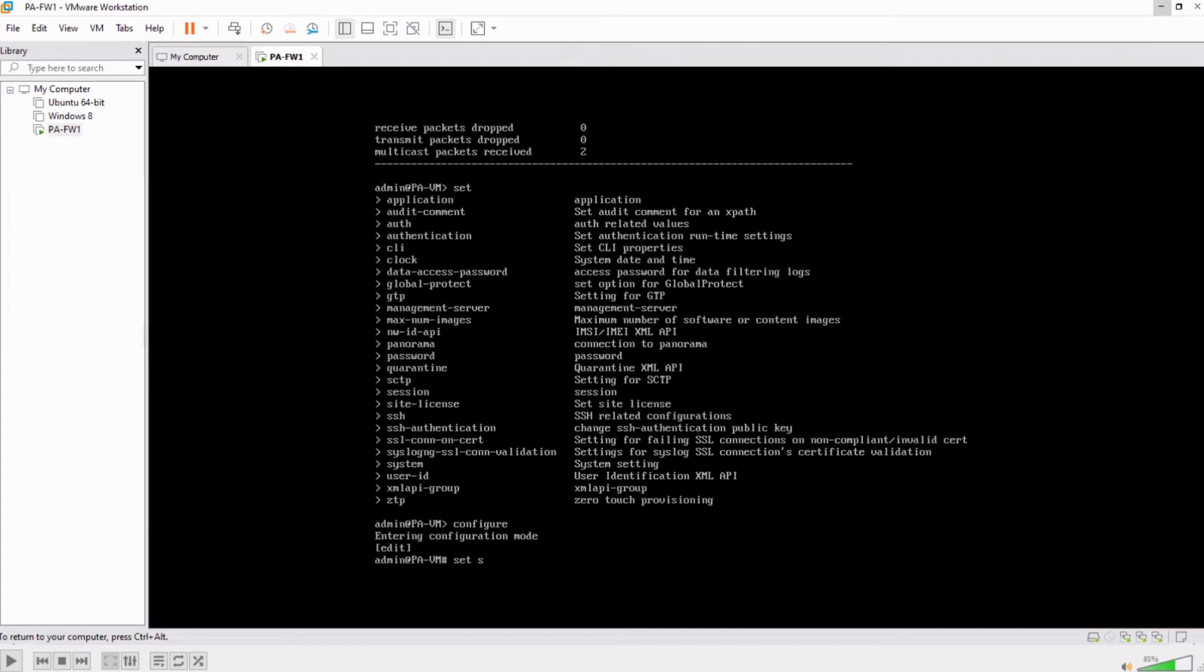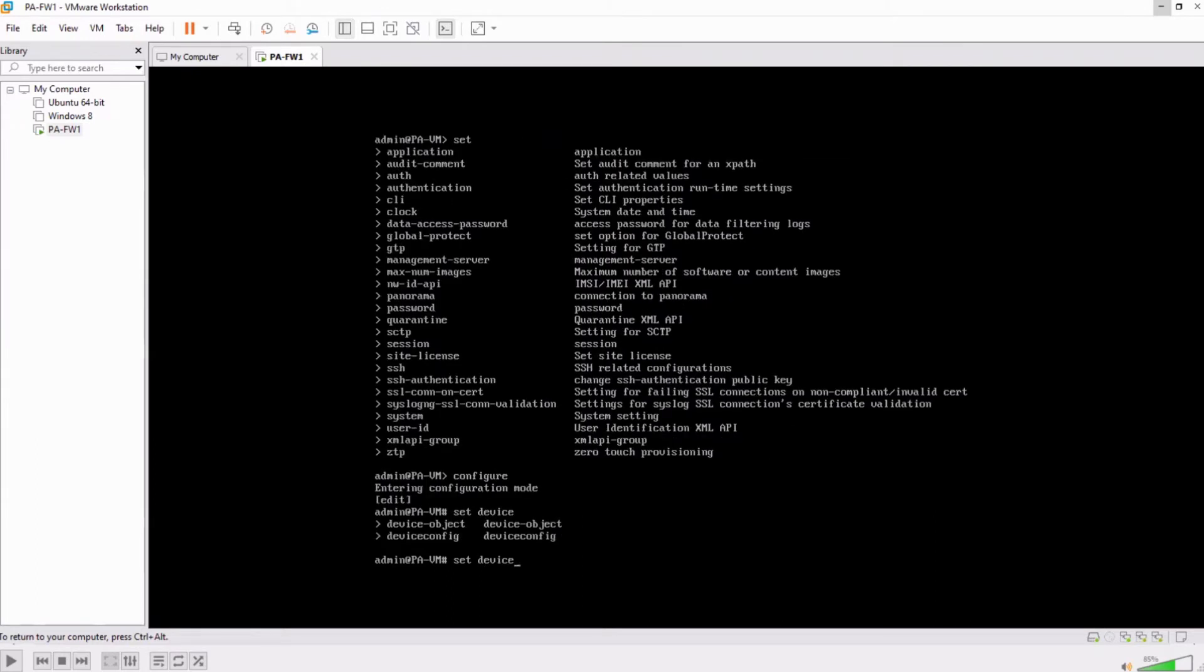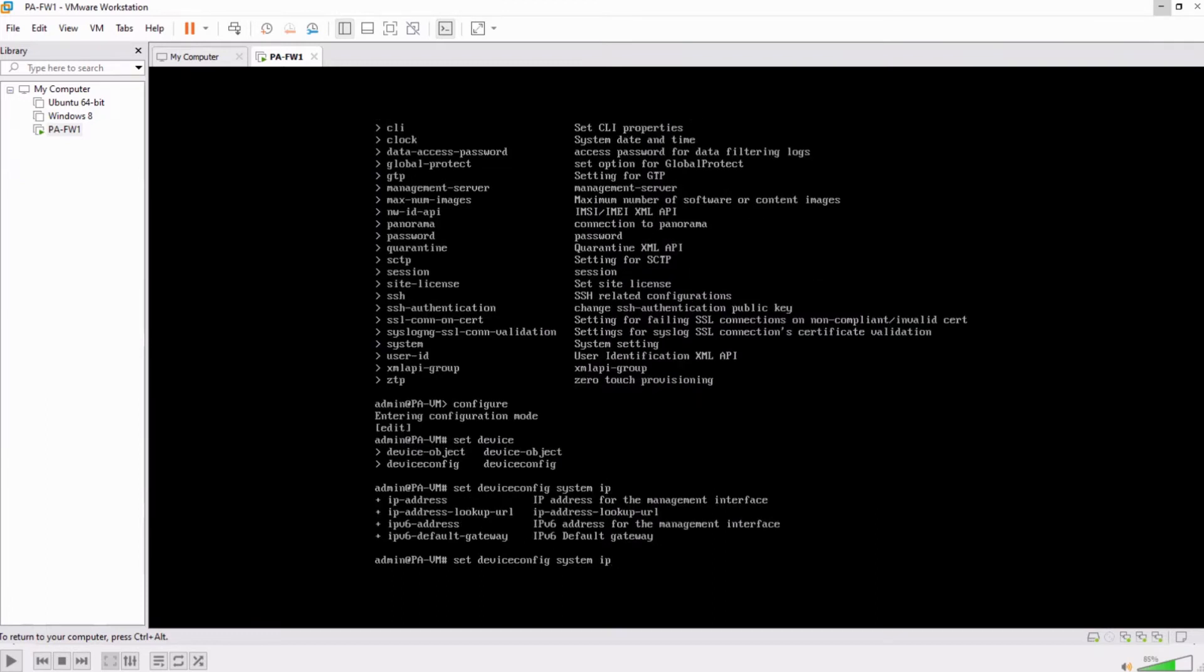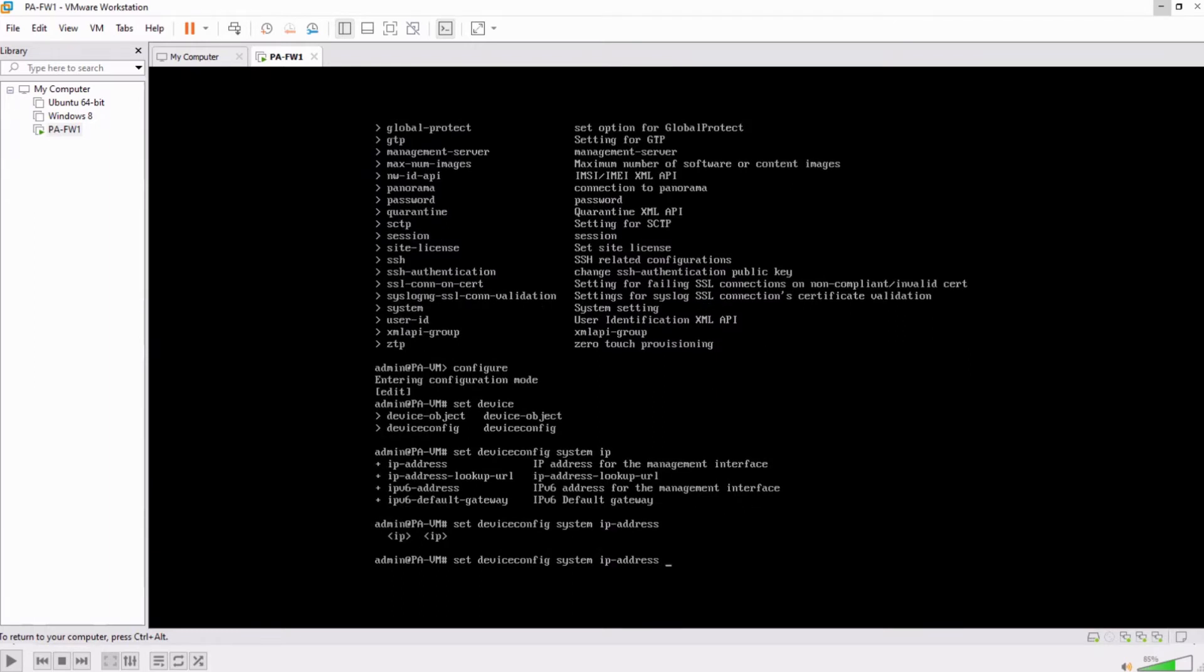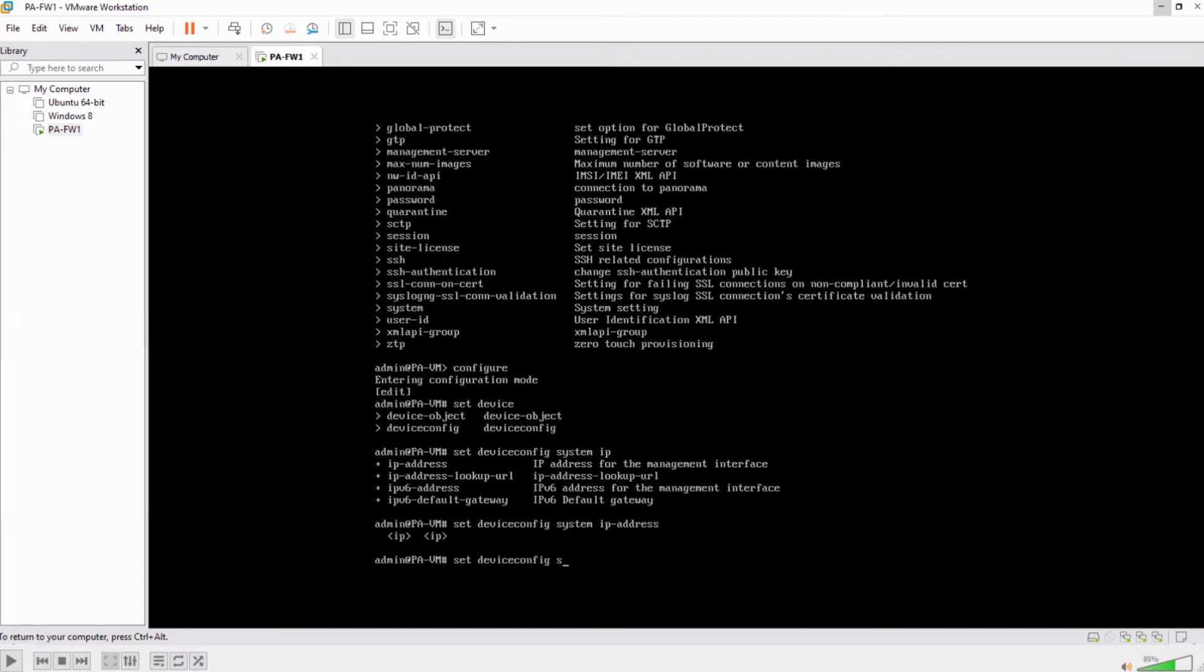Set device config, system, and then IP address, IP-hyphen-address for IPv4, and then you give the value. Now let's give this an IP address. I didn't have the num lock pressed, so I need to do the set command again. Set device config system ip-hyphen-address.